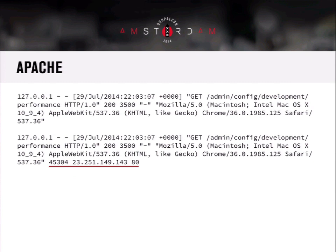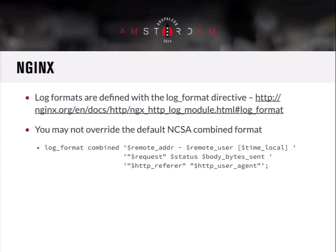An example of an old versus new Apache log line before and after the change: you get time in microseconds, the host header, and the port the request came in on appended at the end.